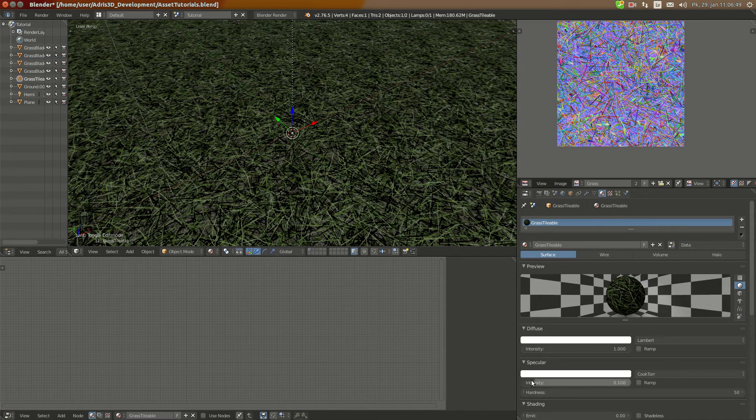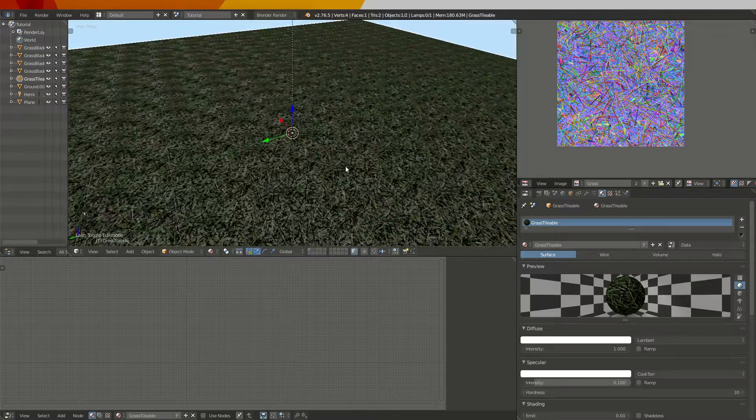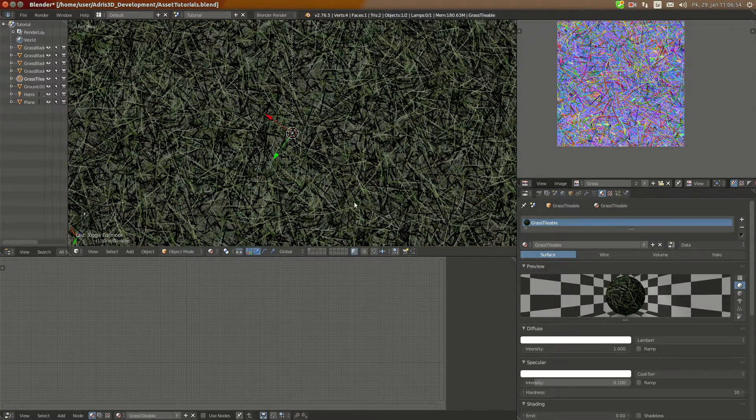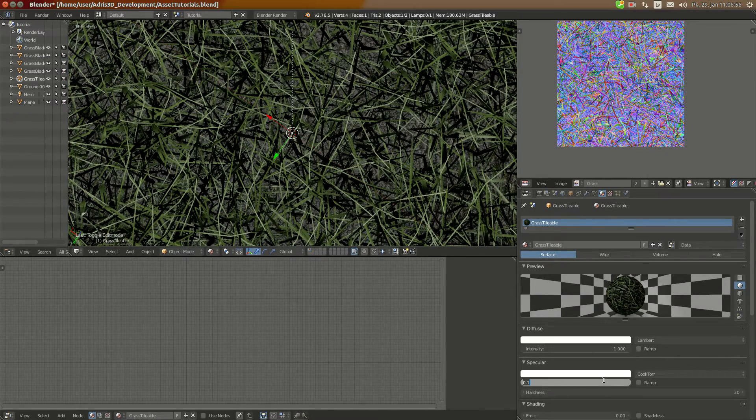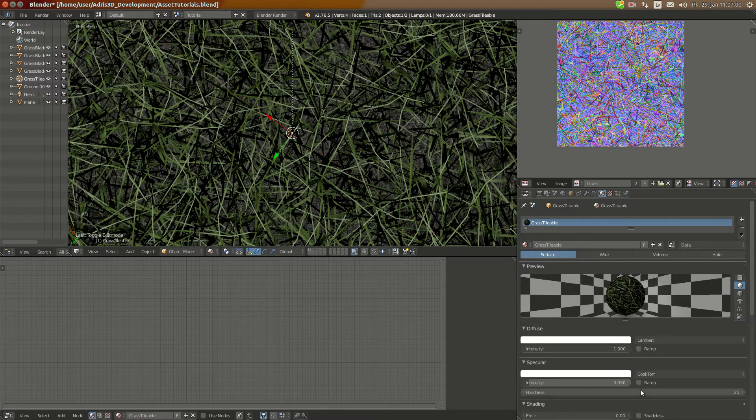Here I can turn up the specularity a bit, .1, 30 something like this. Okay, .05, 25.